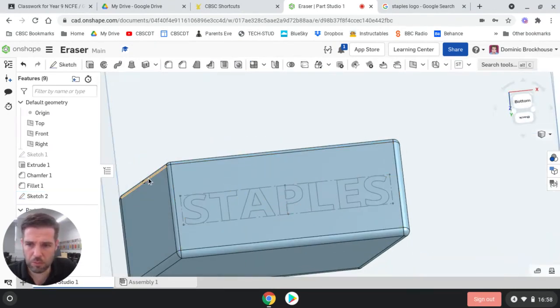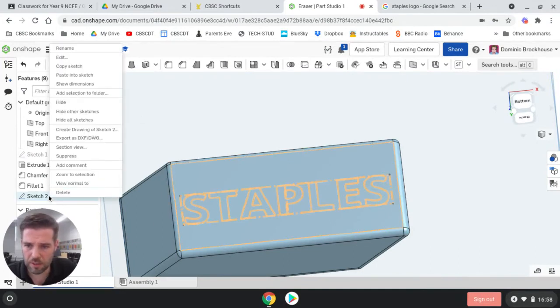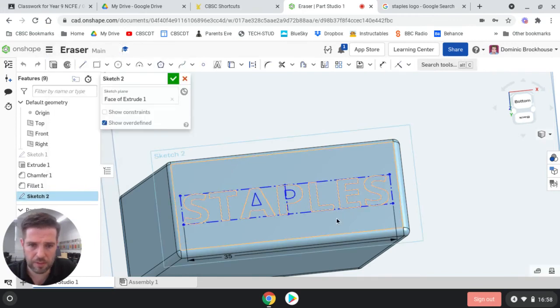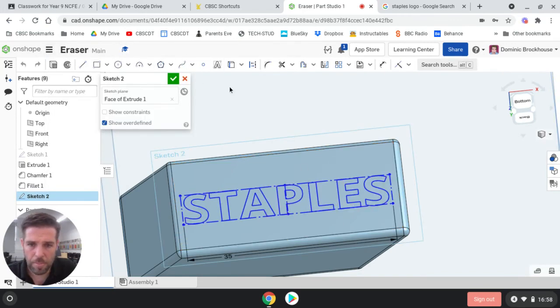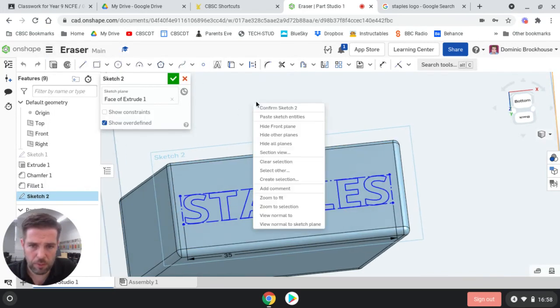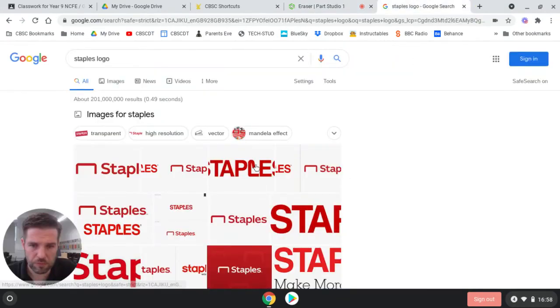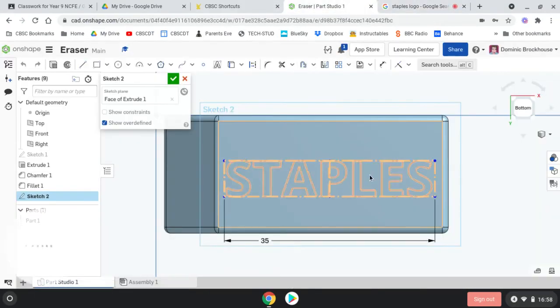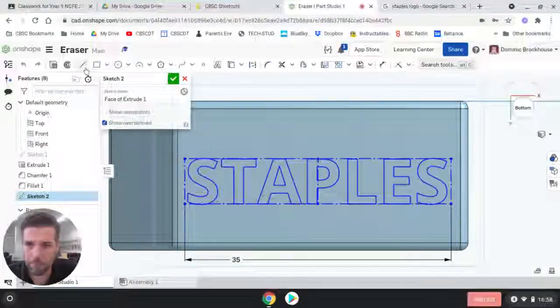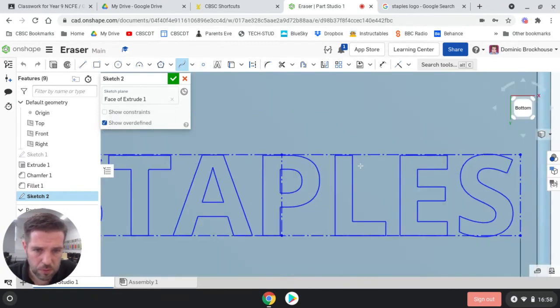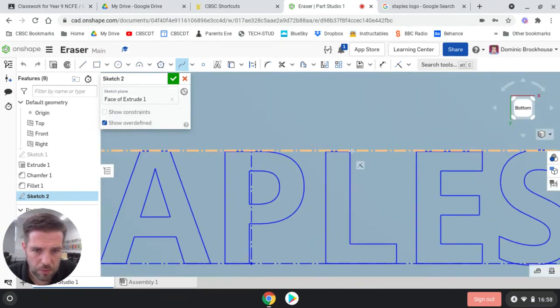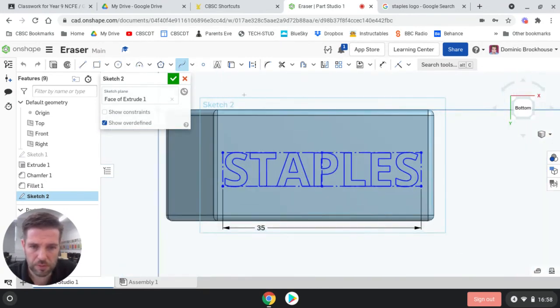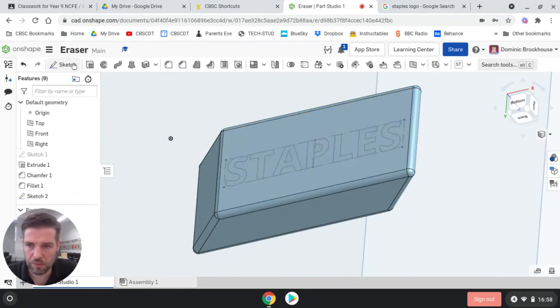And what we can also do is, on that sketch, sketch 2, which is where the text is, if you right-click and edit it, we might be able to add on that little paperclip flick that we've got on there, on the owl. So we can use this spline tool, might have to do it separately.